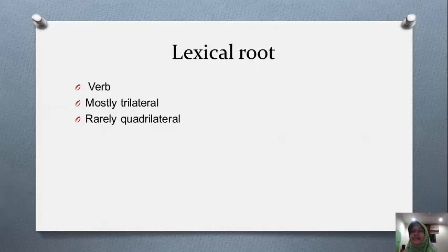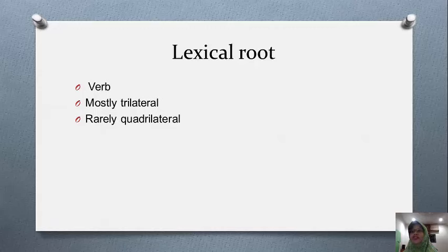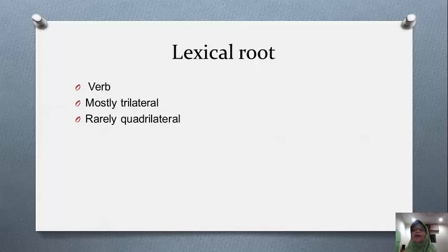In 'kataba': 'ka' is the fa of the fa'ala, 'ta' is the 'ain of the fa'ala, and 'ba' is the lam of the fa'ala. Similarly, we have 'shariba' (he drank) — the fa of the fa'ala is 'shin', the 'ain of the fa'ala is 'ra', and the lam of the fa'ala is 'ba'.